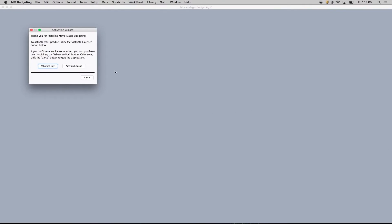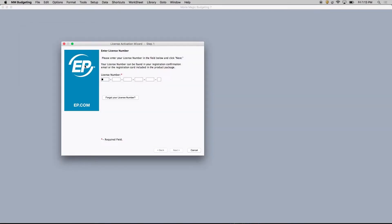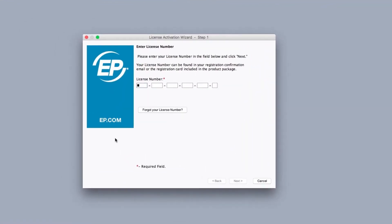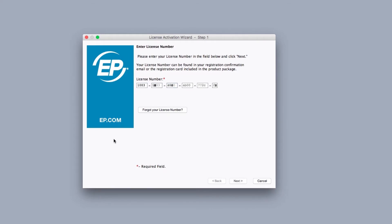If you recently purchased MovieMagic budgeting or scheduling and would like to activate your license for the first time, enter your license number in the license activation wizard. Click next.